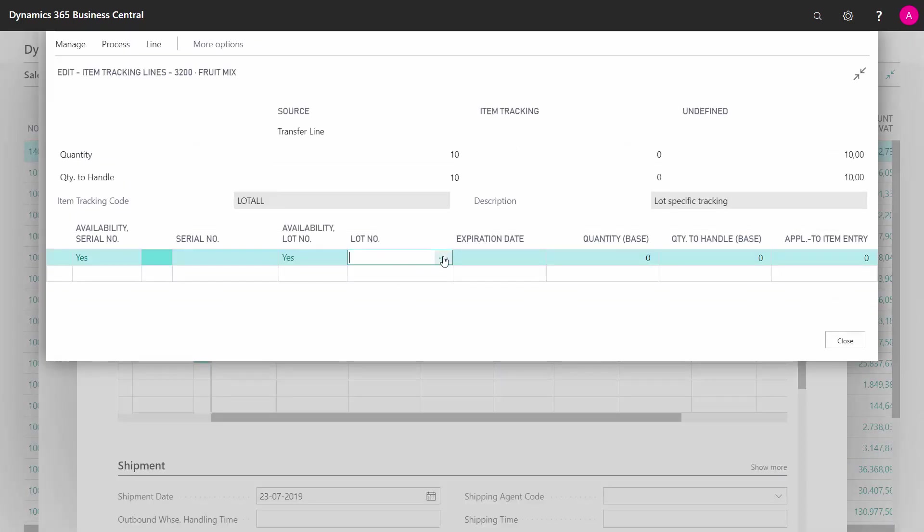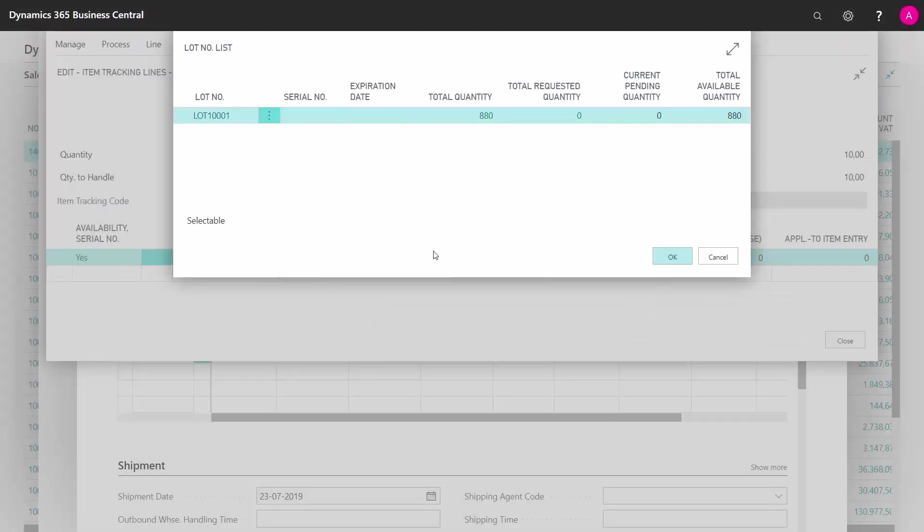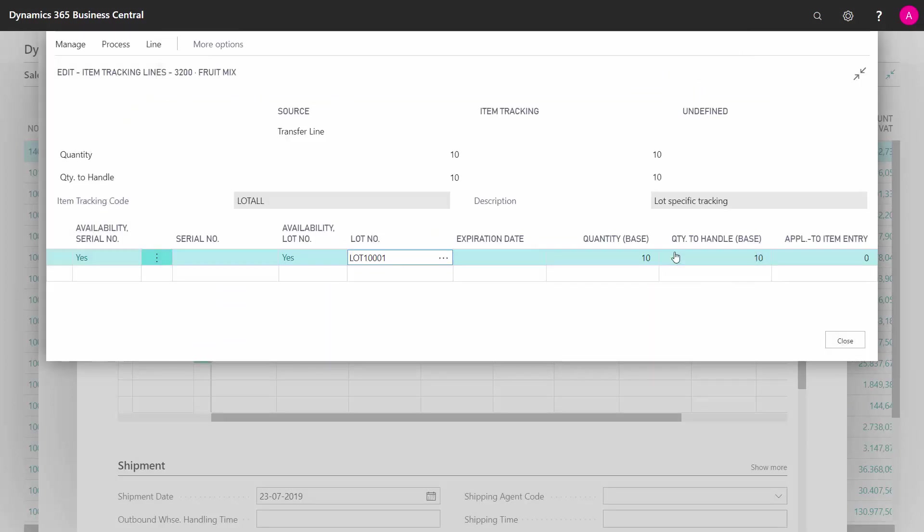And I will pick the lot number again, and it's the same one. Now we have less quantity because we just sold some of it.